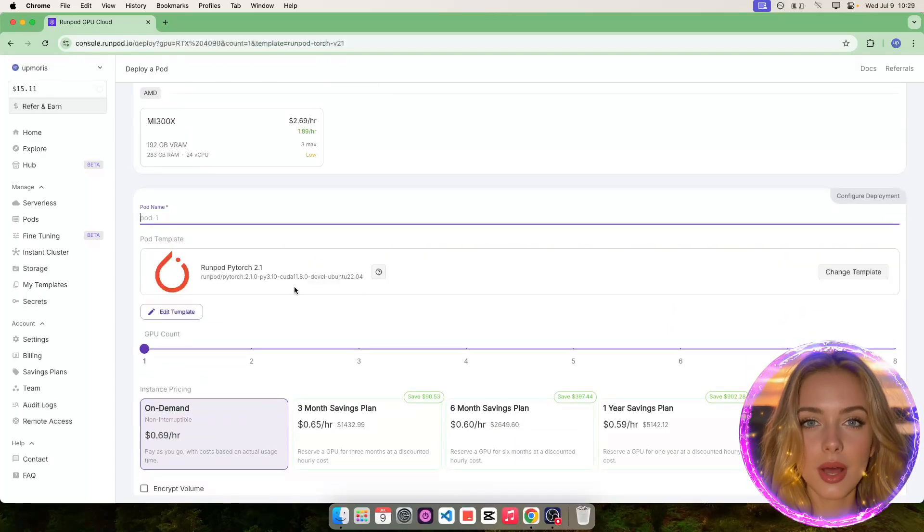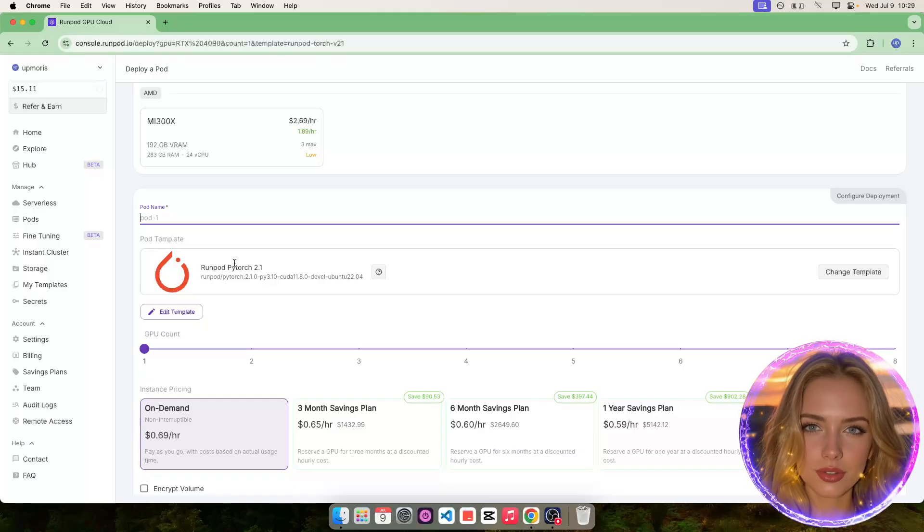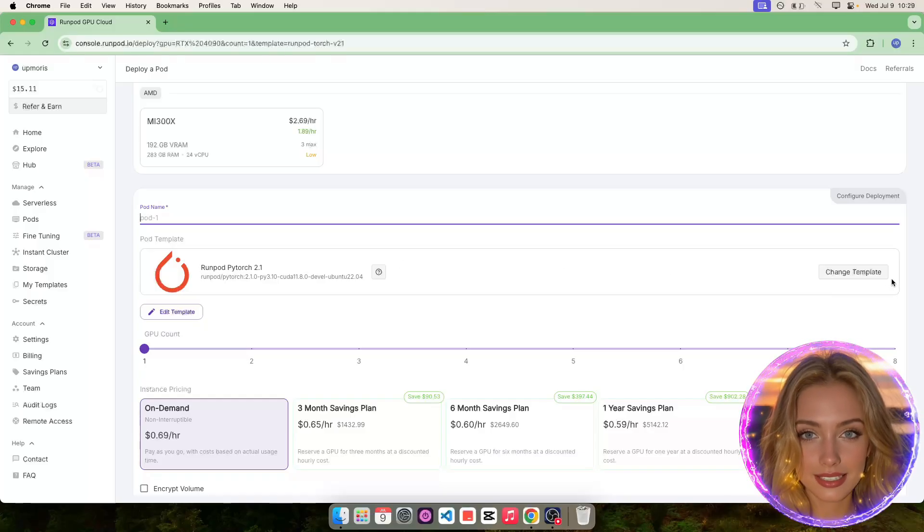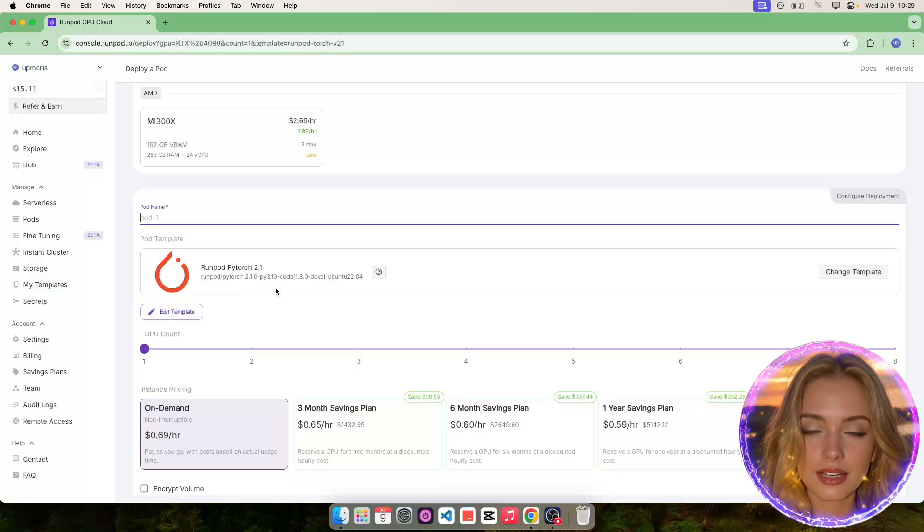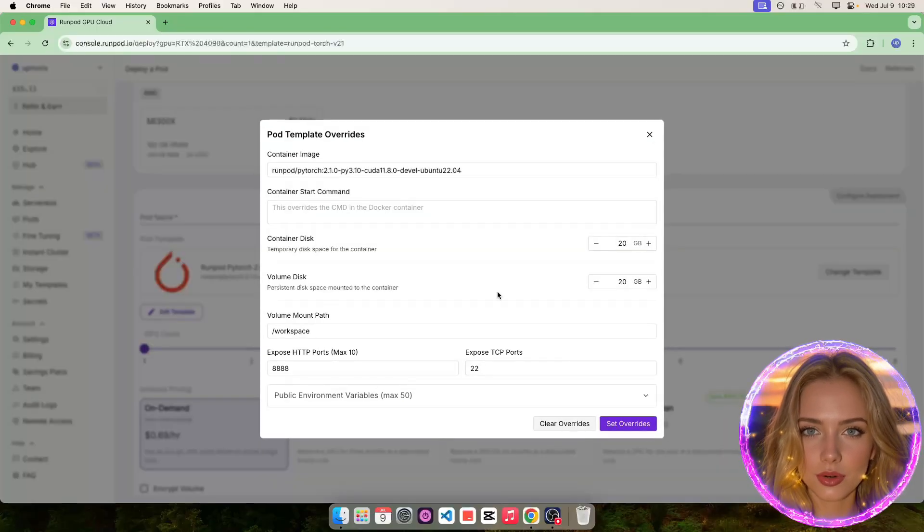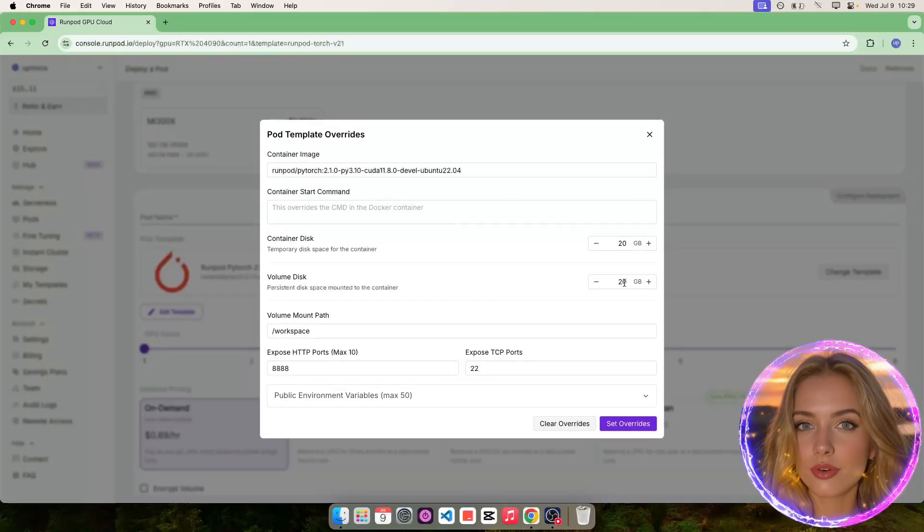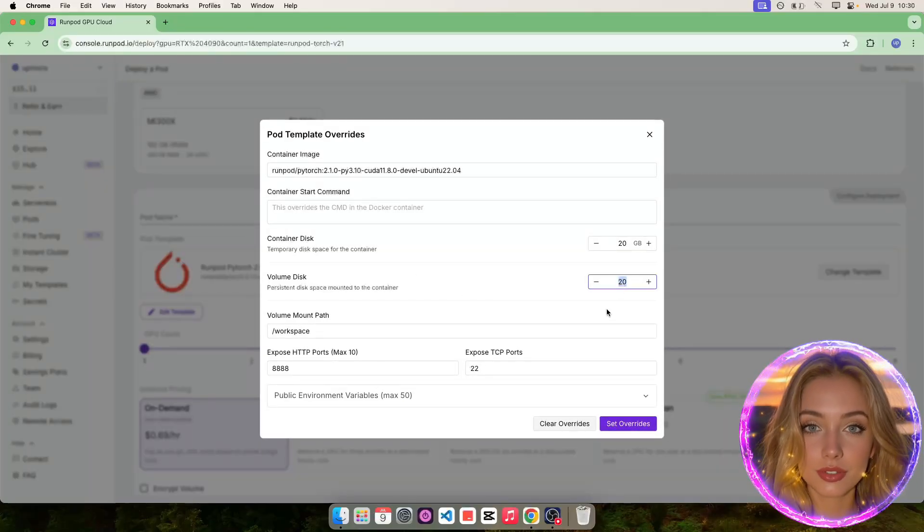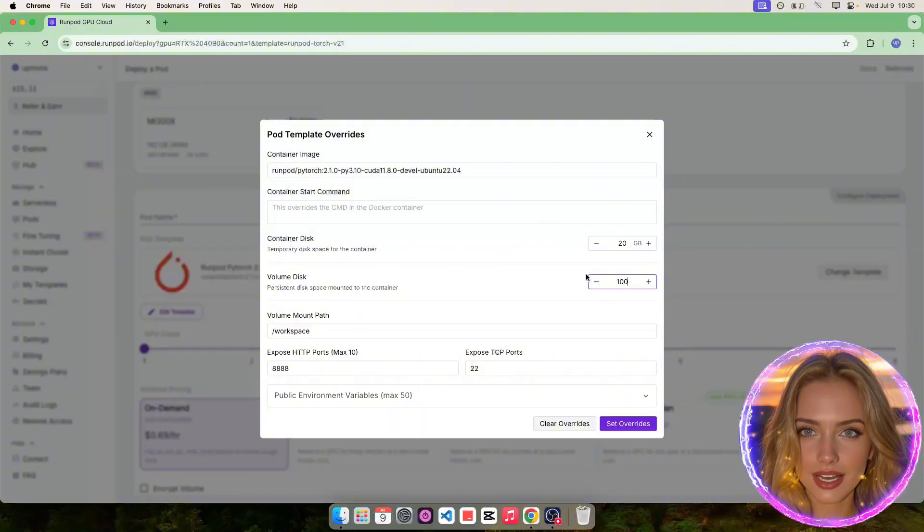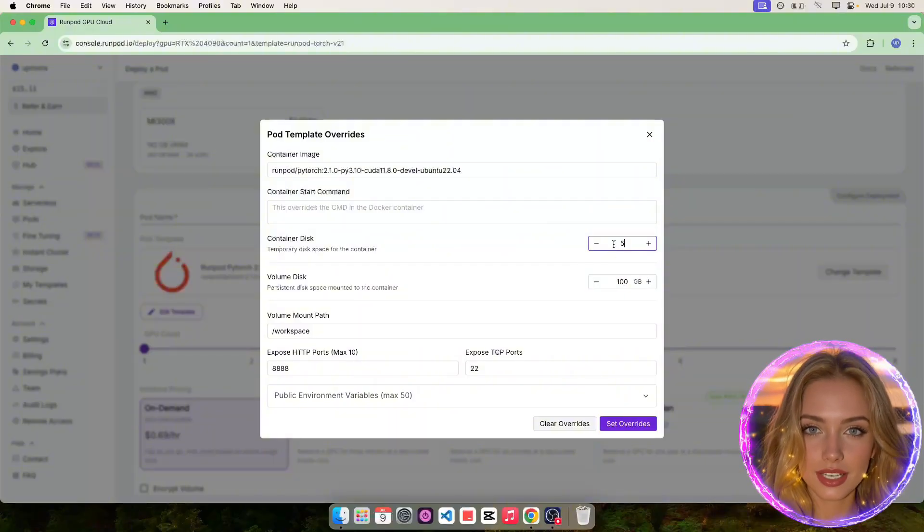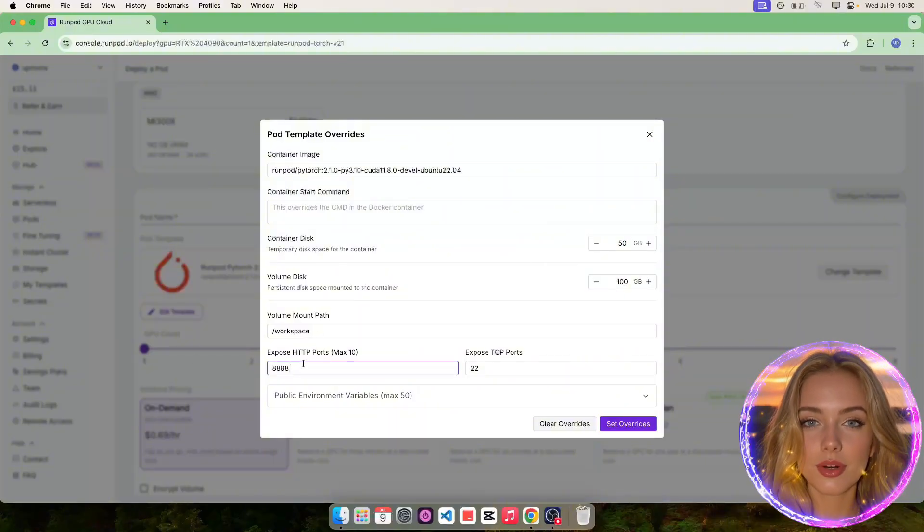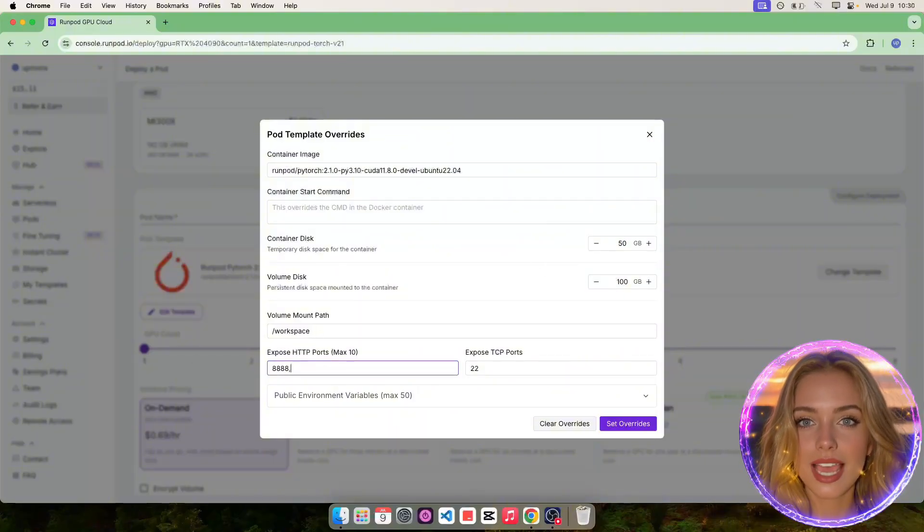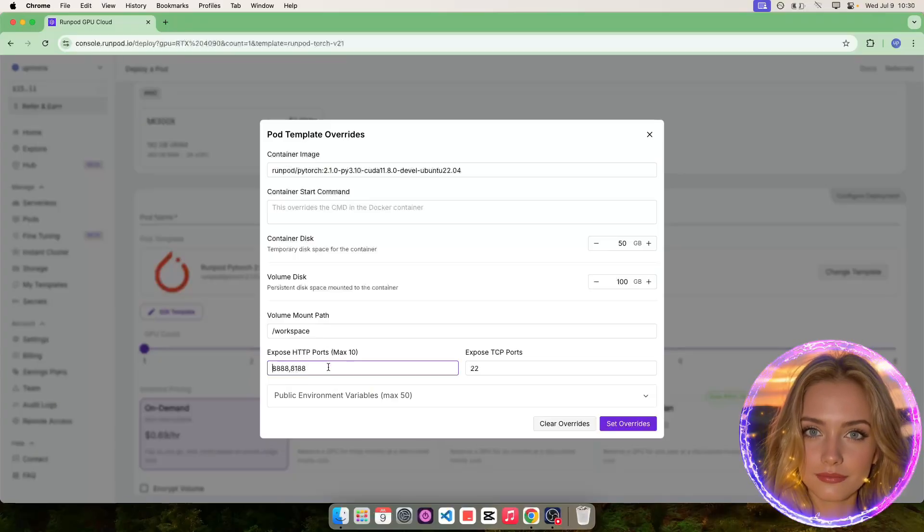Next, choose the PyTorch template depending on the chosen GPU. In this case, I'm choosing PyTorch 2.1. Now, edit the template as shown. Increase the volume disk size to 100GB and the container disk size to 50GB. Also, add the port 8188 as shown.